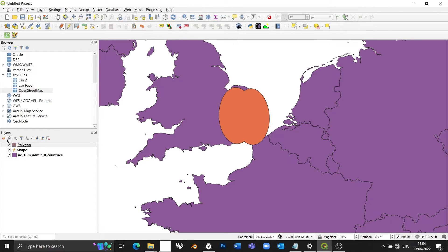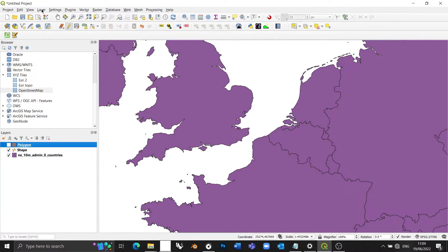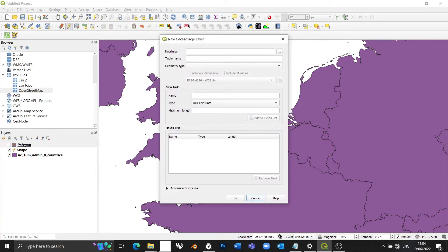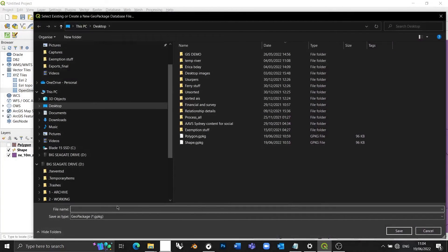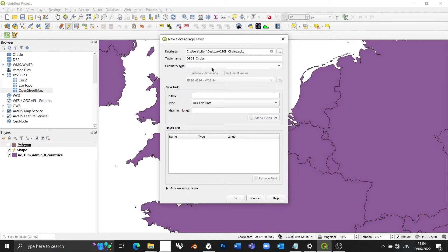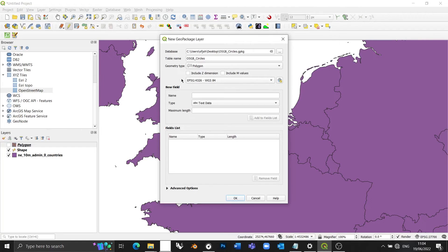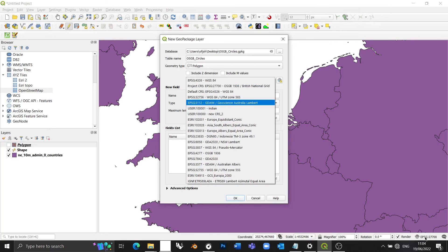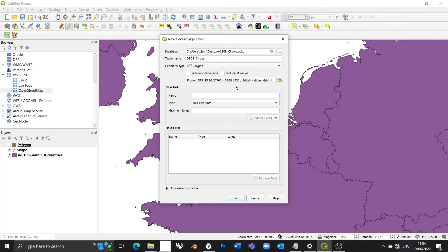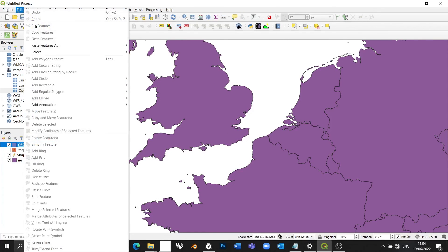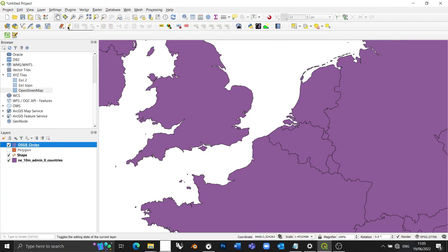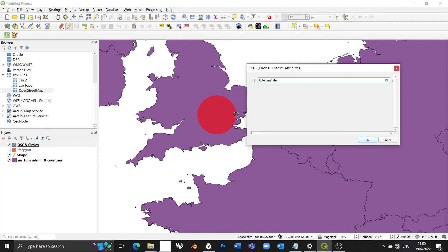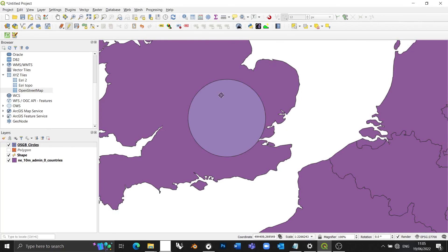So, to get around that problem, I can simply create a new layer by going layer, create layer, new geopackage layer, save this on my desktop. But this time I'm going to call it OSGB circles. The geometry type is going to be polygon once again, but here under the CRS option, I'm going to select the current project CRS, which is already set to OSGB 1936. Press OK, and now if I create circles, first of all I need to toggle editing, now if I want to create circles, you'll see that they remain perfectly circular.